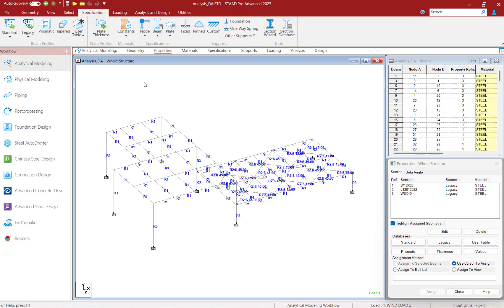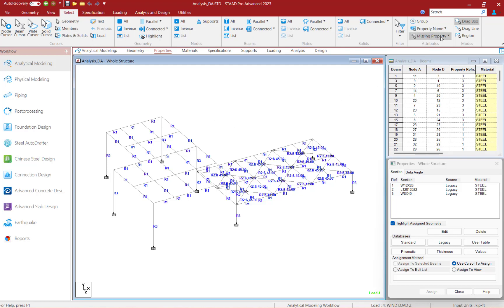In STAAD Pro, it is required that all members are assigned an initial section property and material properties before an analysis is performed. We use this information to assemble the stiffness matrix and to also calculate the self-weight and the mass of the structure. You can ensure that section properties and material properties have been assigned to all elements within your model by using the Select by Missing Property tool.